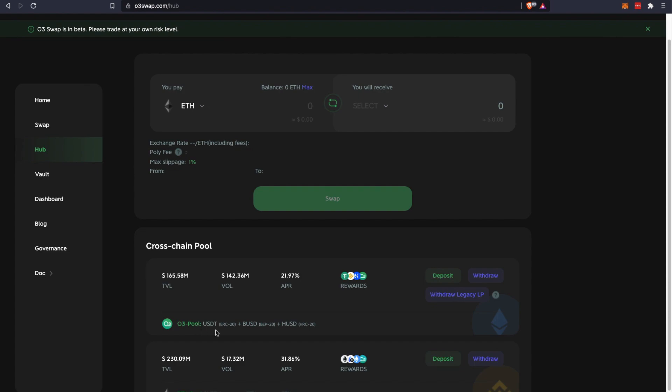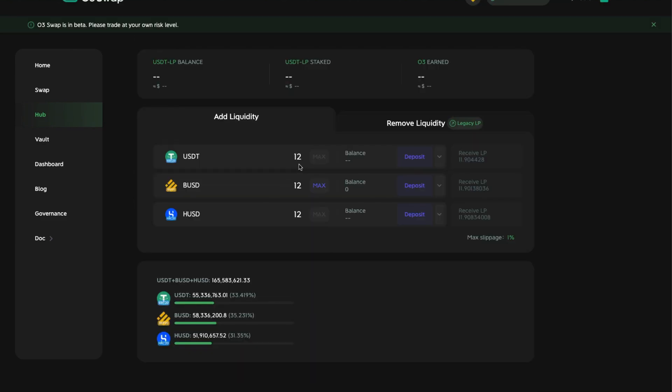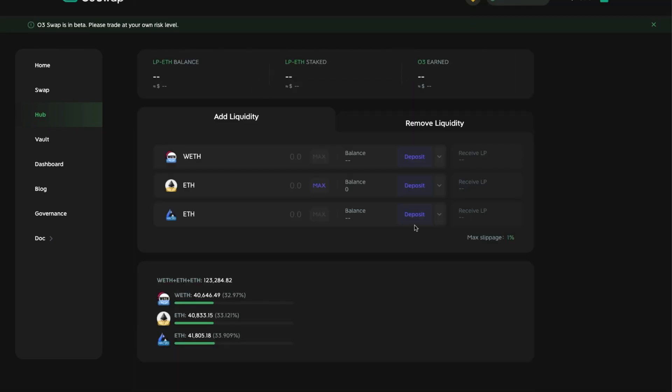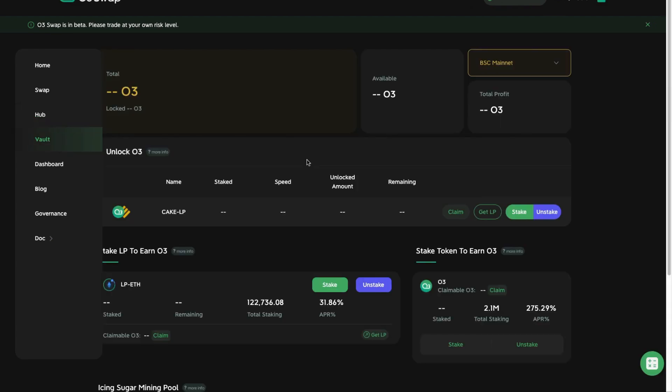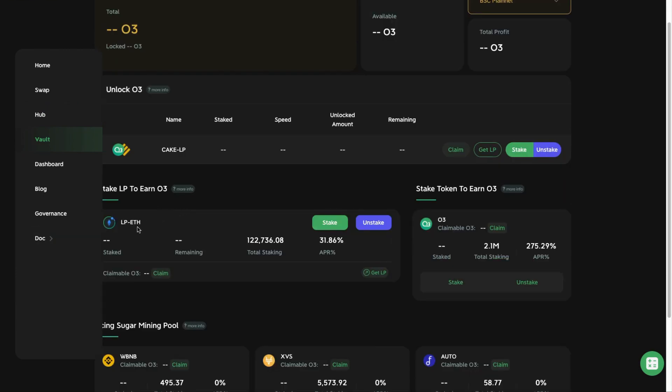You can either participate in the O3 pool, which is actually their stablecoin pool, or their Ethereum pool that consists of wrapped Ether on Ethereum, Ether on Binance Smart Chain, Ethereum on Heco chain. When you contribute liquidity here, you'll receive their respective LP tokens. After which you can come to the Vault here to stake your LP tokens to receive O3 tokens as your rewards.